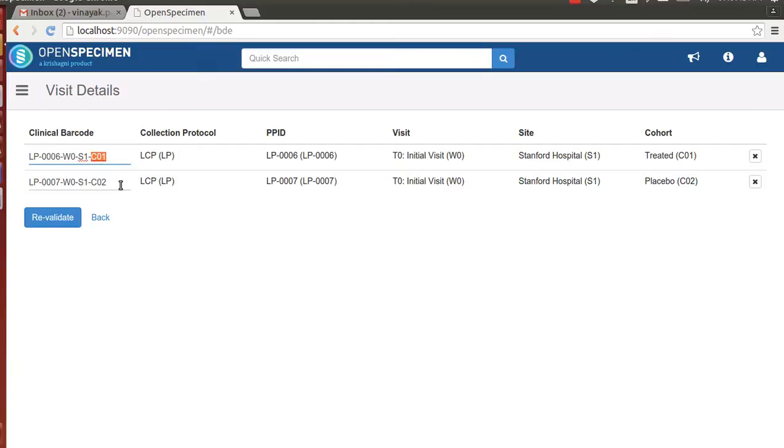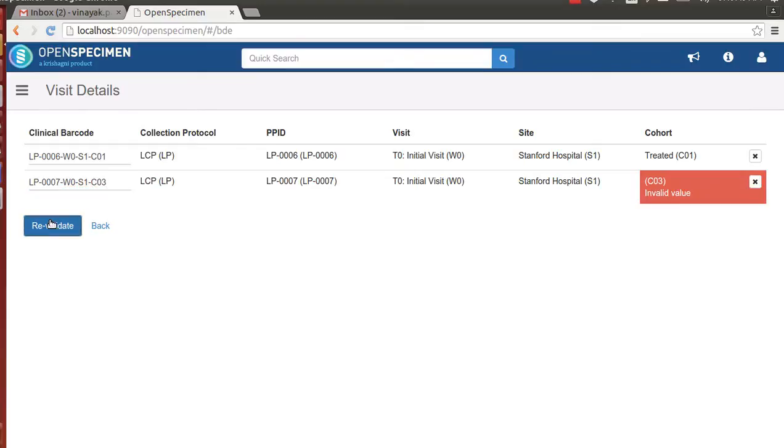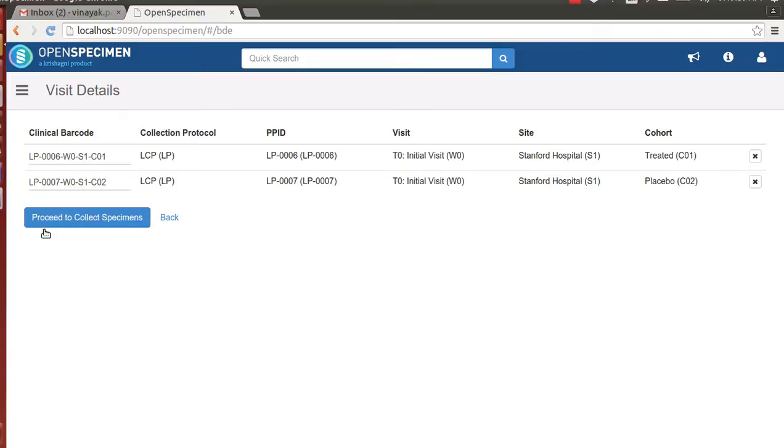If the user inputs something invalid, OpenSpecimen highlights the invalid value as shown on the screen. Let's rectify this error and move further. Once the technician reviews and confirms the details entered are correct, we proceed to collect primary specimens.